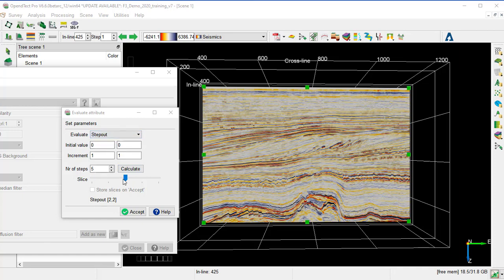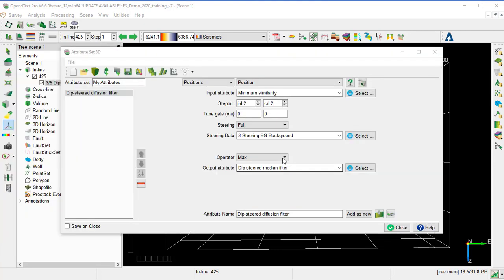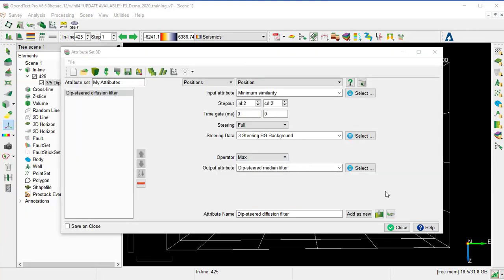Once we are happy with the step-out, we can just press Accept, and we close the Attribute Set window.